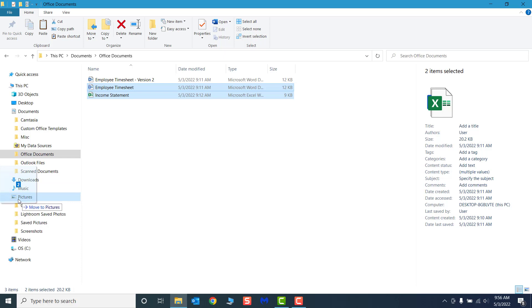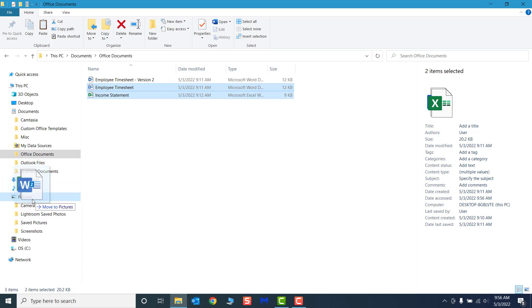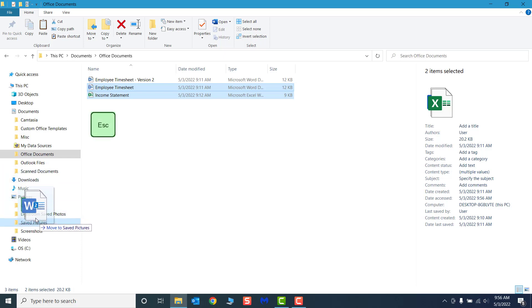Before you unclick and confirm the new placement of your files, you can always press the Escape key on your keyboard to cancel the action.